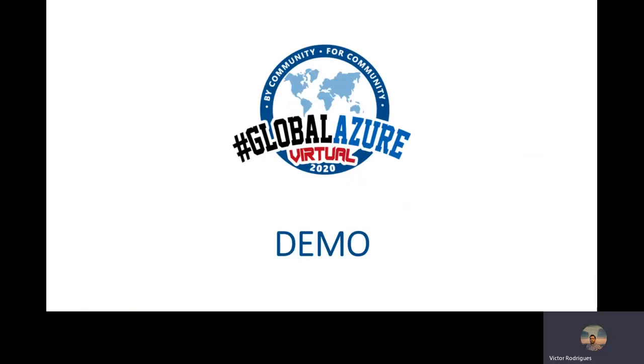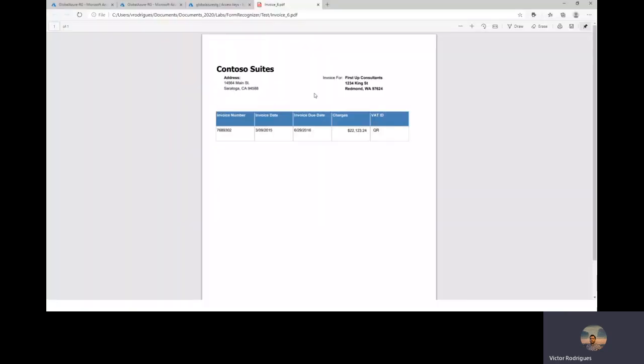We can go for the demo. First, let's double check the components of the solution. Let's then understand first our invoice that will be analyzed by the Form Recognizer service. And there is our invoice. We can notice that it has a table with the invoice number, invoice date, and so on. Now, let's check the Azure resources.